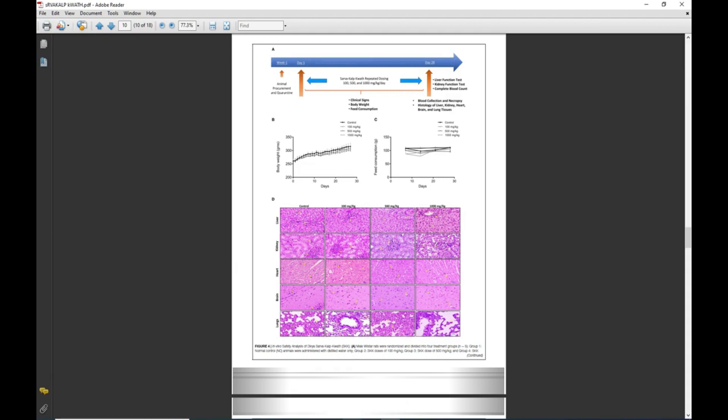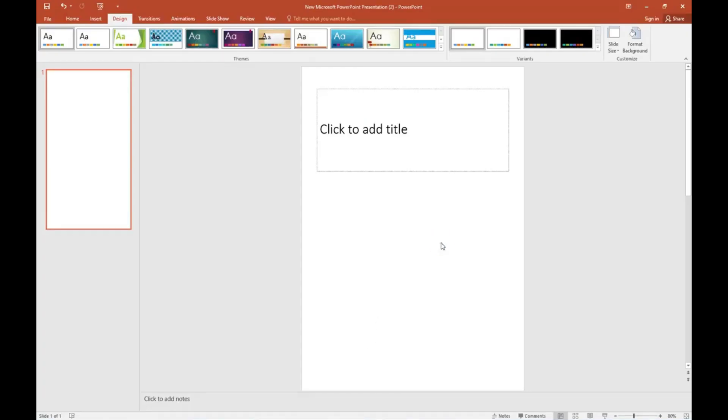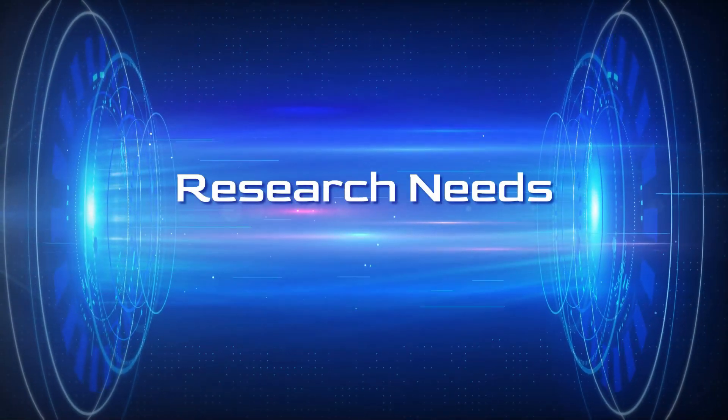this A4 size page for manuscript writing. Thank you for watching Research Needs. Thank you very much.